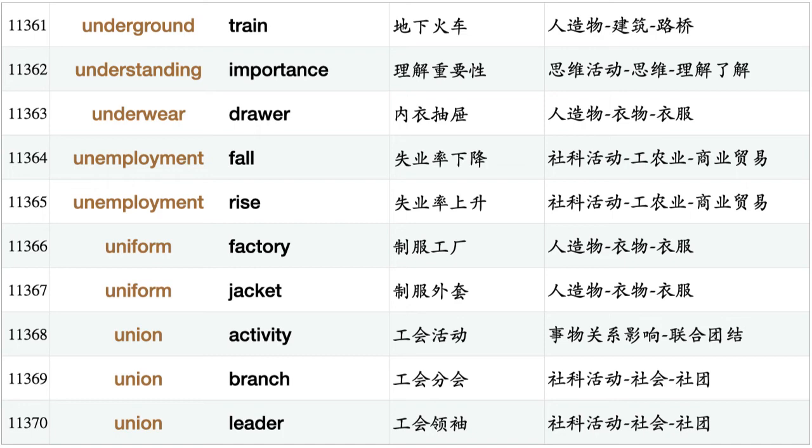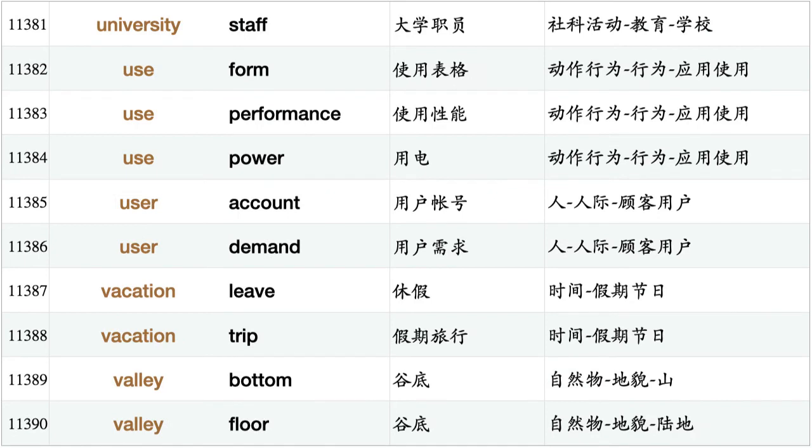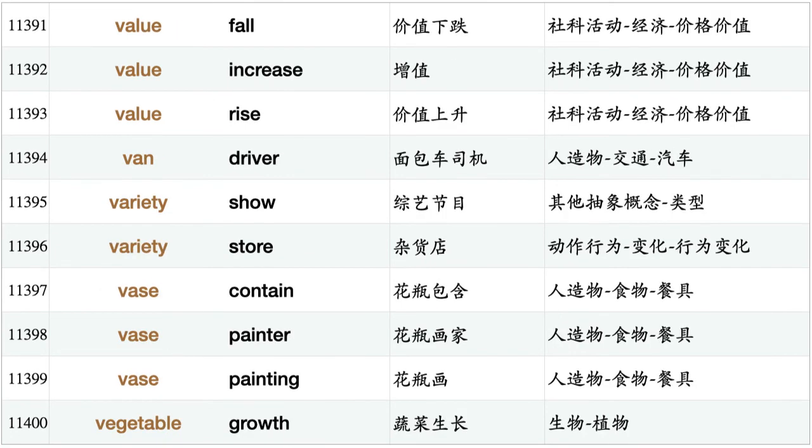Union activity, union branch, union leader, union member, union movement, unit cost, unit length, unit test, unit time, unit weight, universe expand, university degree, university diploma, university staff, use form, use performance, use power, user account, user demand, vacation leave, vacation trip, valley bottom, valley floor, value fall, value increase, value rise, van driver, variety show, variety store, vase contain, vase painter, vase painting.